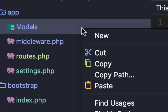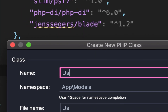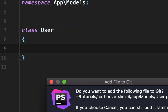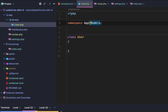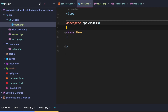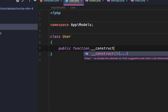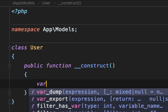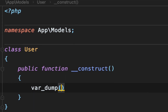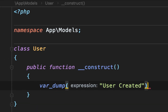Within our models directory, we're actually going to create a new PHP class, and we're going to call it User — we're going to model a user. Notice how the namespace app backslash models was automatically added. All we're going to do within our User class is var dump 'user created'.